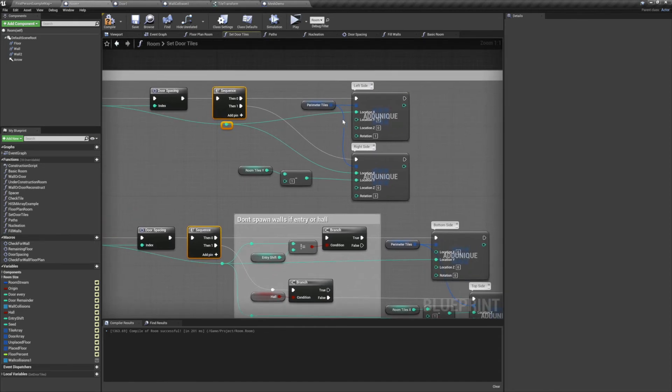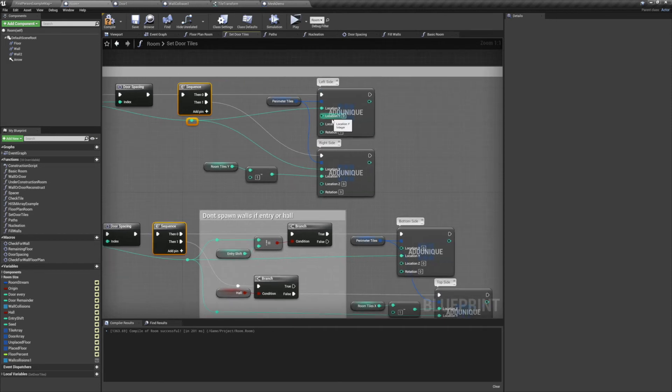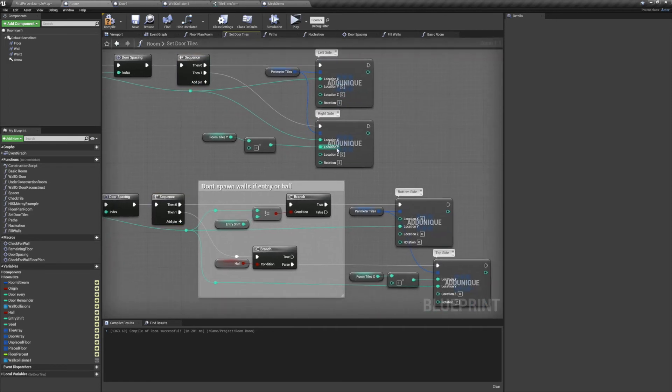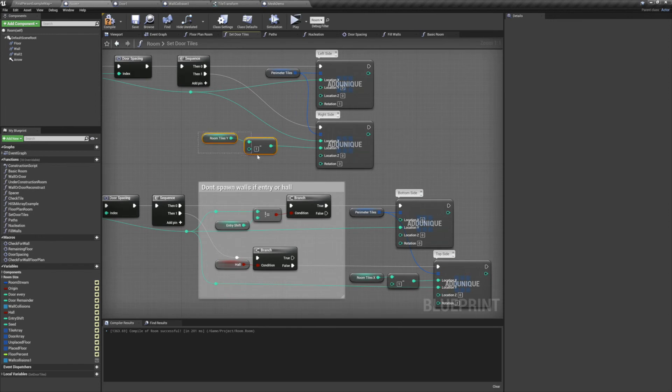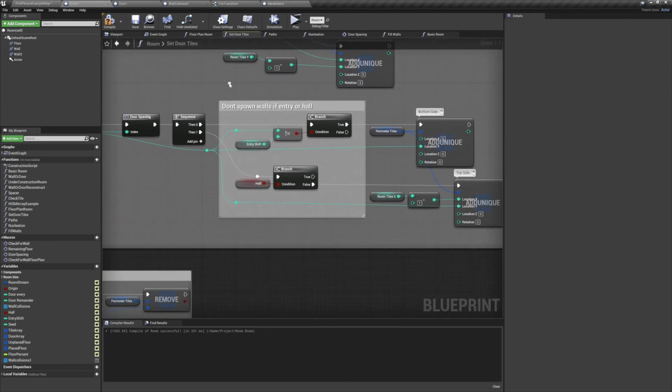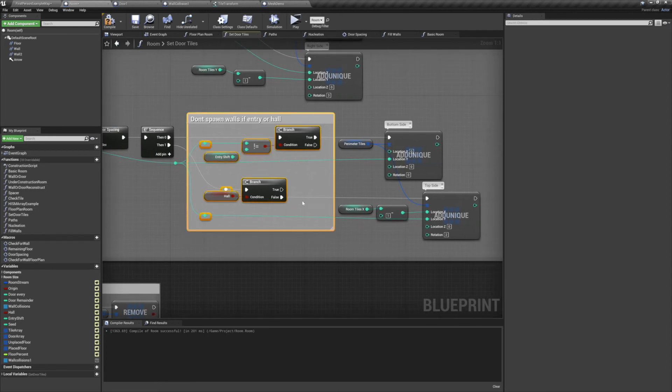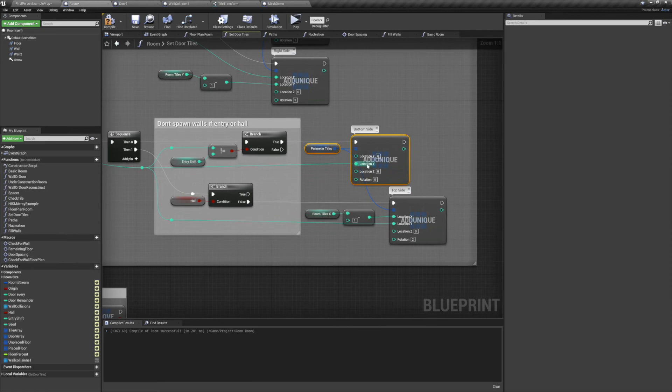The left and right side both use the index as their x location. And the right side has a y location of room tiles y minus 1. We give the left side a rotation of 1, and we give the right side a rotation of 3. For our top and bottom sides we have a few conditions. We don't want to spawn a door on our entryway. And we also don't want to spawn a door on the top side if it's a hallway. For the bottom wall we'll set its y location to the index, and we'll give it a rotation of 0.